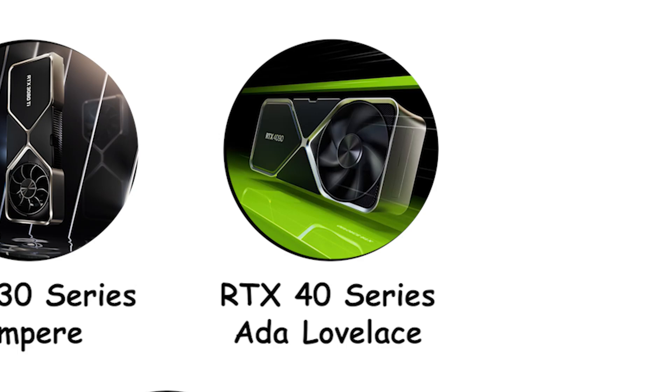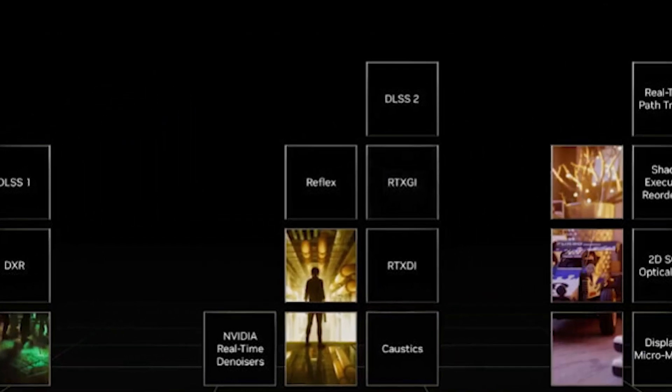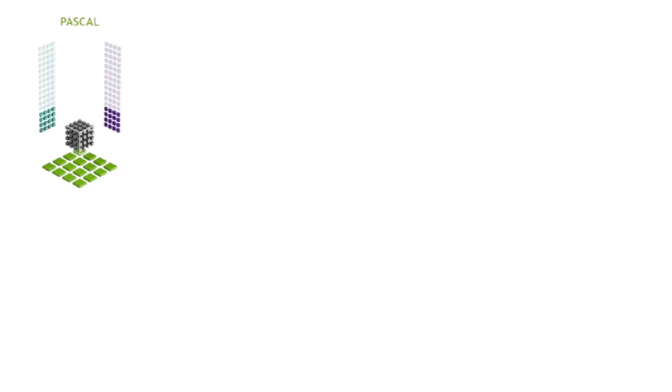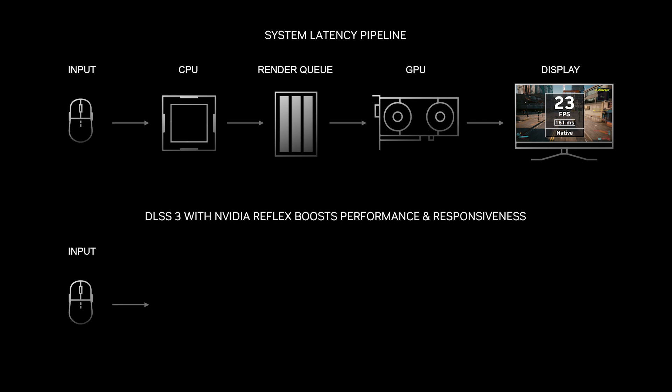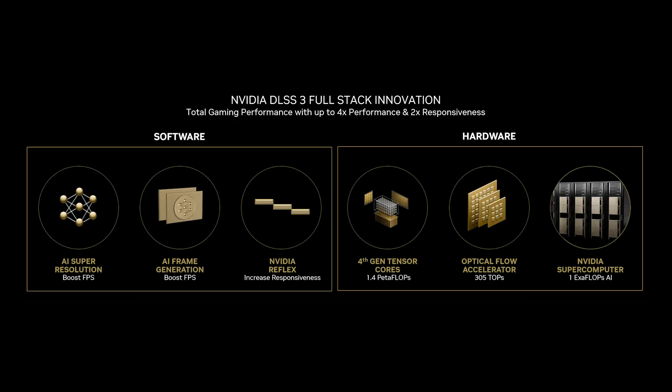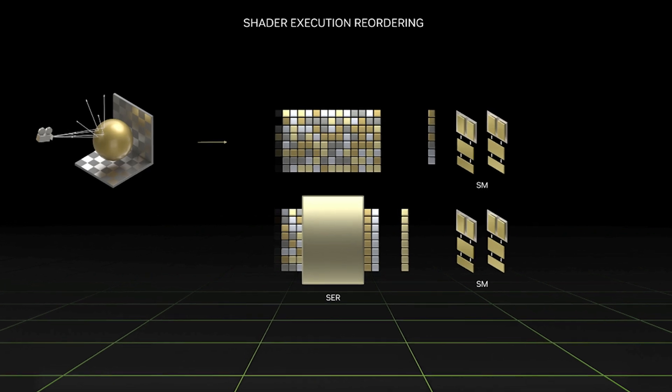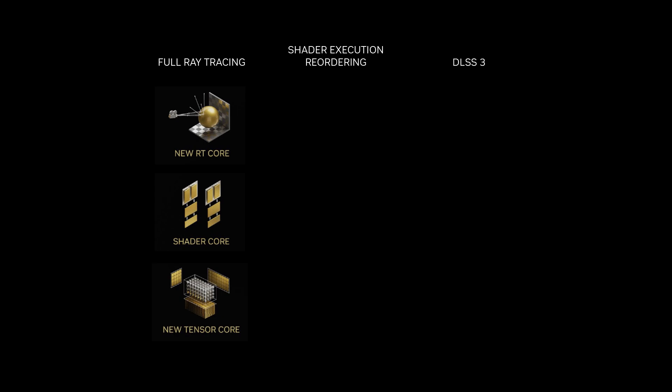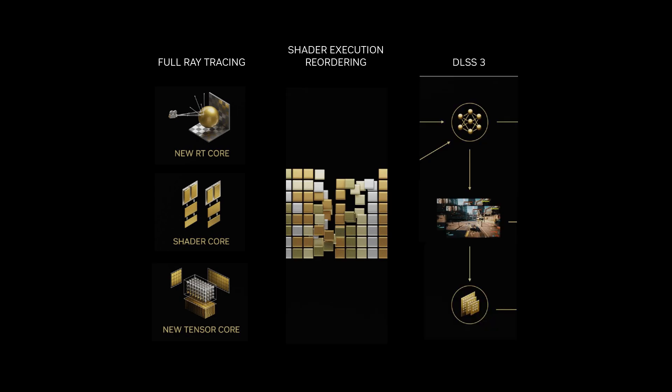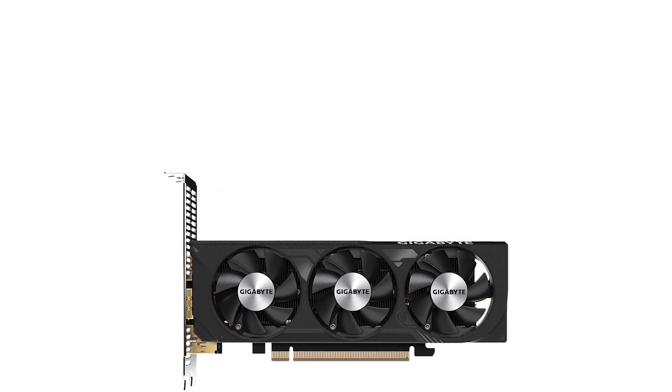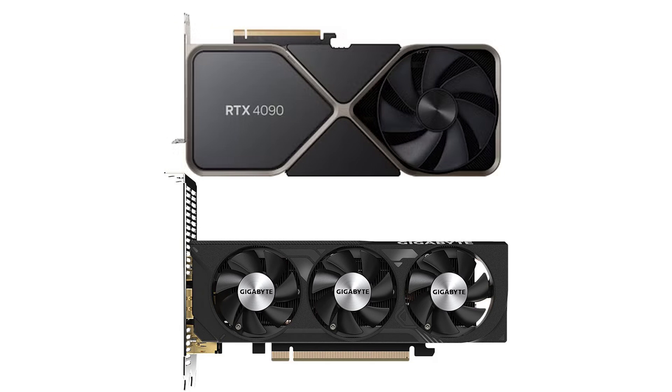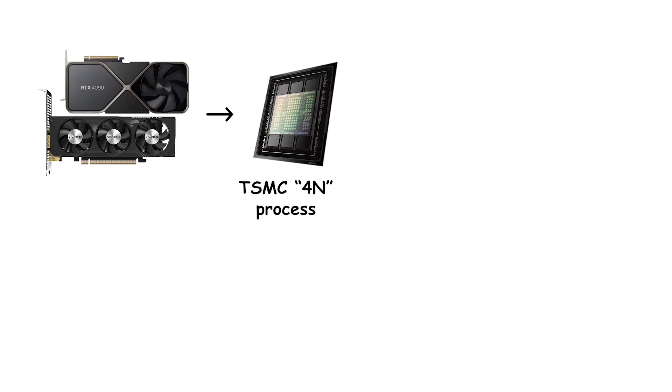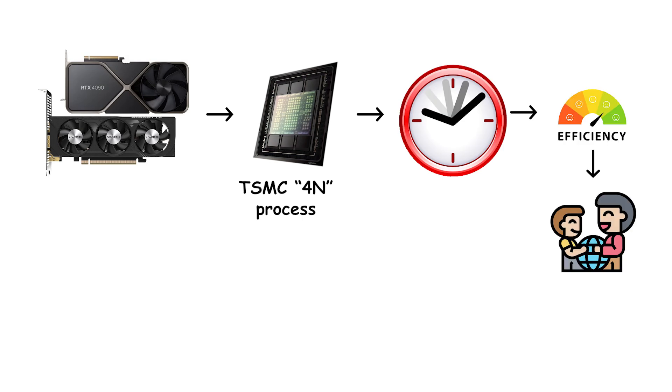RTX 40 series Ada Lovelace. Ada Lovelace brought third-generation RT cores for faster hardware ray tracing and fourth-generation tensor cores that enable DLSS 3's AI frame generation via a new optical flow accelerator. This generation also introduced shader execution reordering, which reorganizes ray tracing workloads on the fly to improve shader efficiency and raise frame rates. Cards in this family span GeForce RTX 4060 up to RTX 4090. They're built on a custom TSMC 4N process for higher clocks and better efficiency than the prior generation.